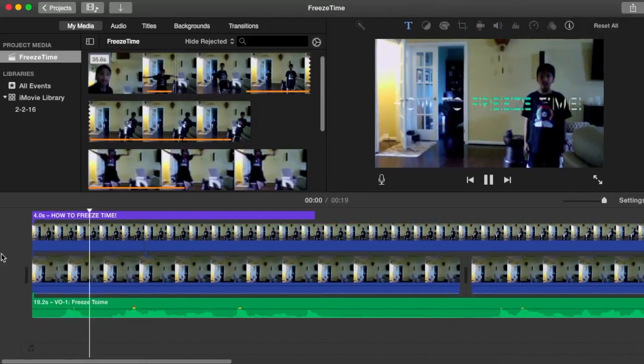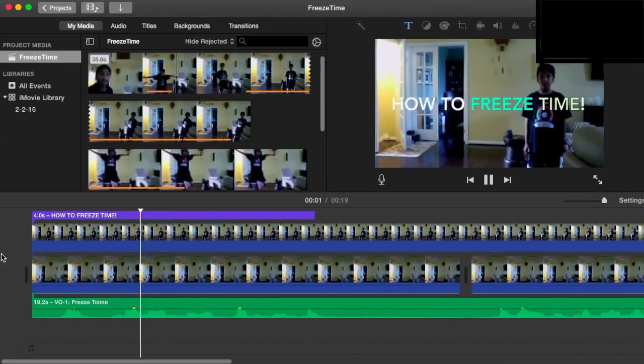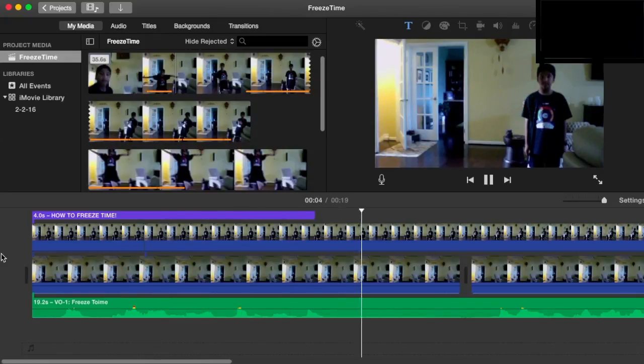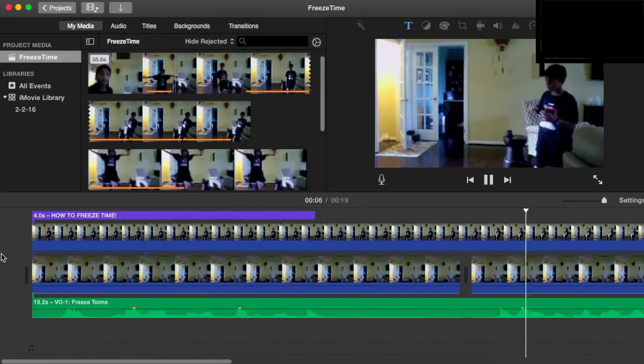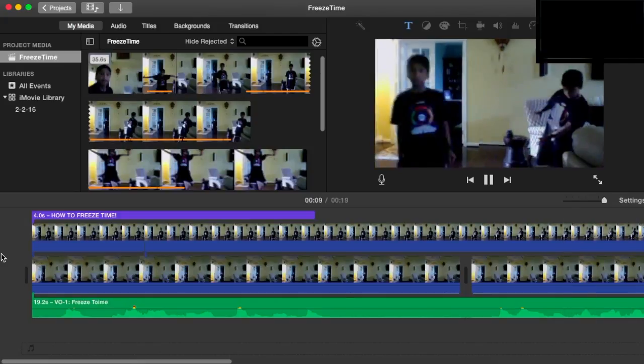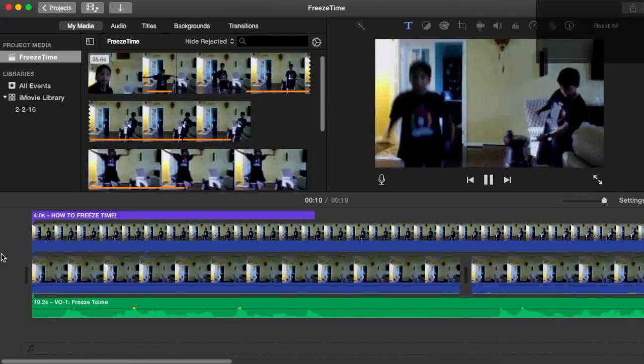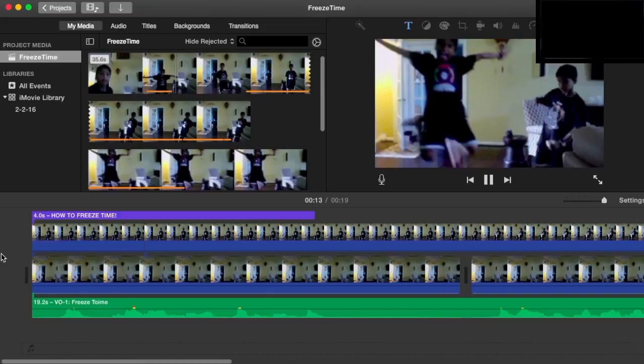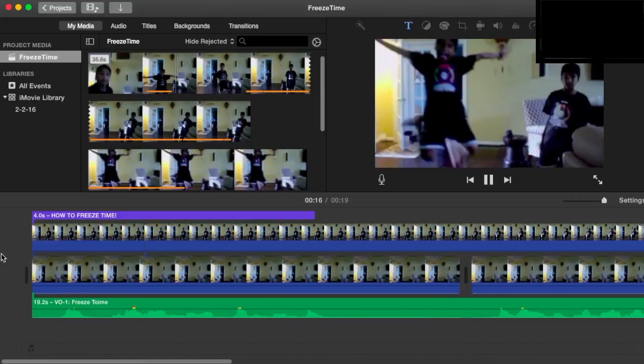So now if you want, we can watch the whole thing. Hello. Today I will be showing you how to freeze time. First what I want to do is I'll create a clone of myself. It's as simple as that.